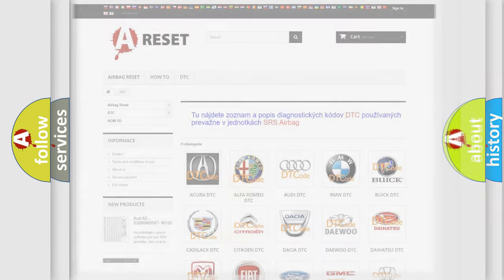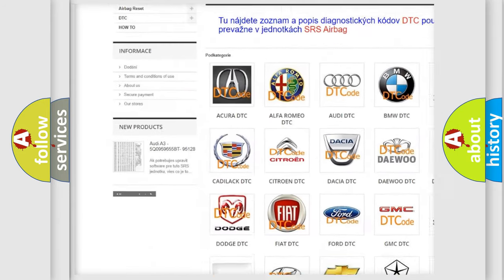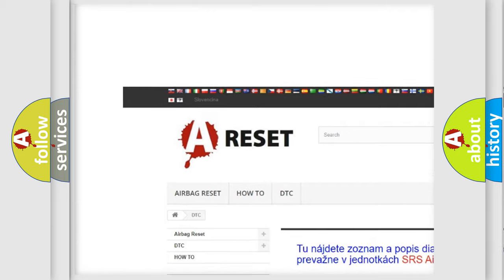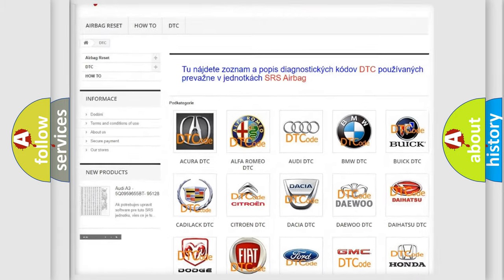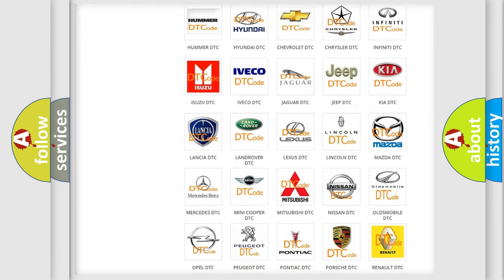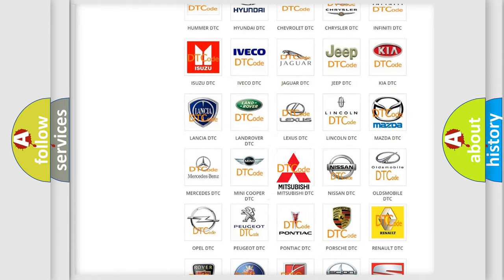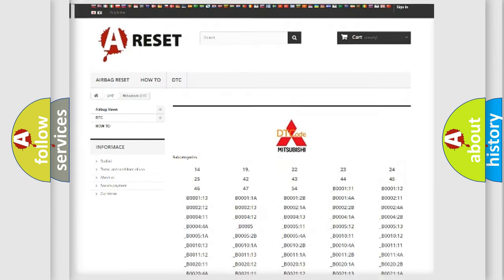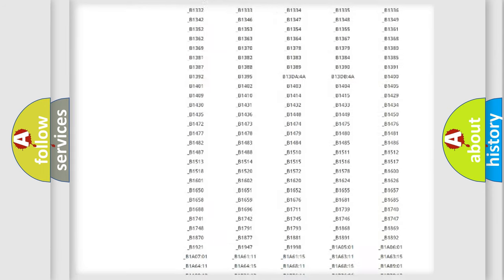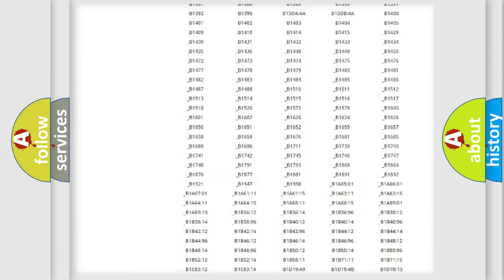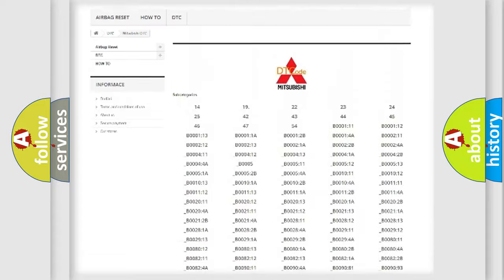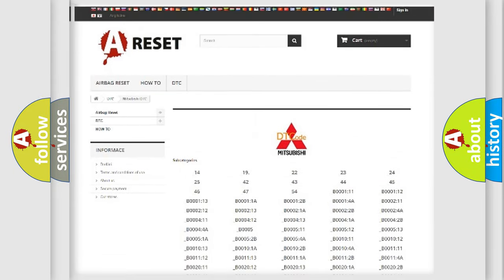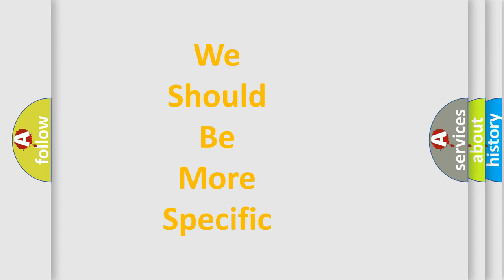Our website airbagreset.sk produces useful videos for you. You do not have to go through the OBD2 protocol anymore to know how to troubleshoot any car breakdown. You will find all the diagnostic codes that can be diagnosed in Mitsubishi vehicles, and many other useful things. The following demonstration will help you look into the world of software for car control units.